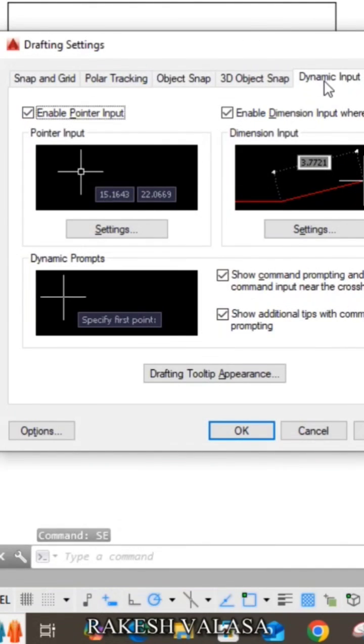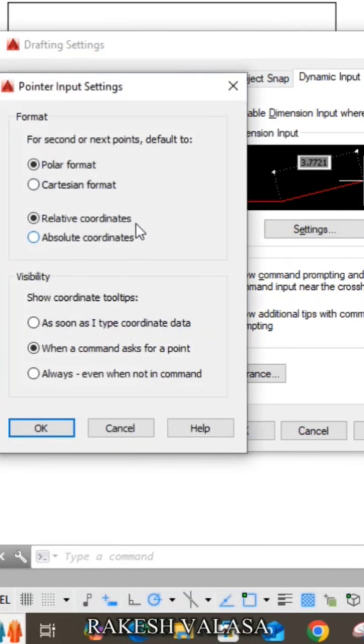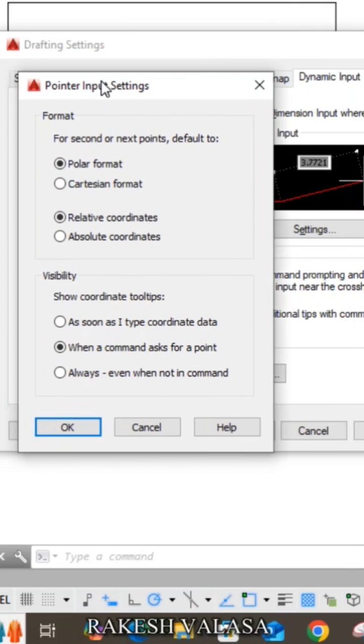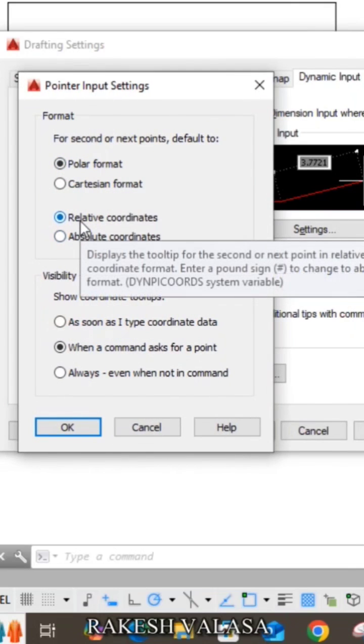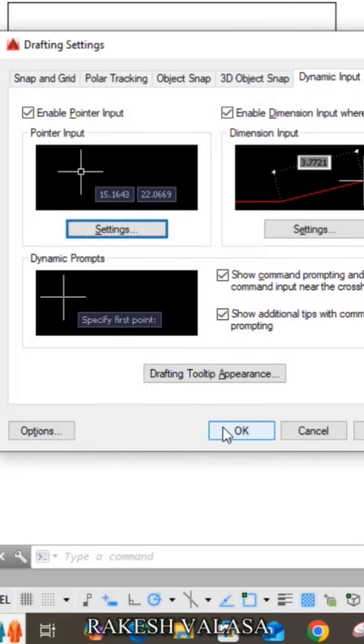Go to dynamic input and click on enable pointer input settings. In that, choose polar format and relative coordinates, then click OK.